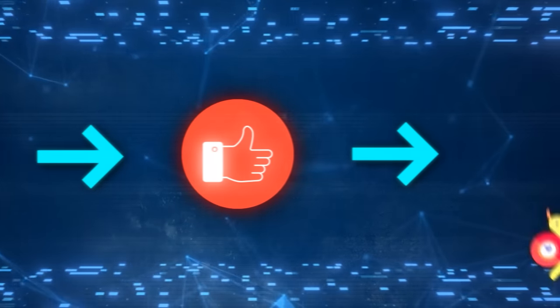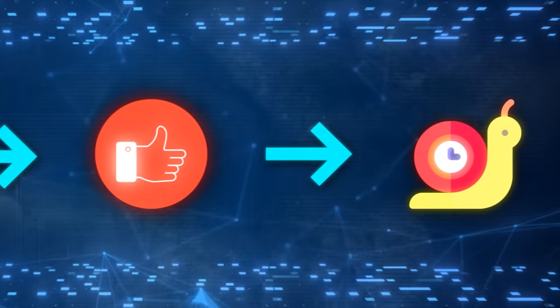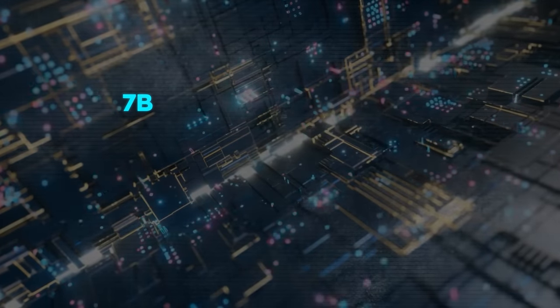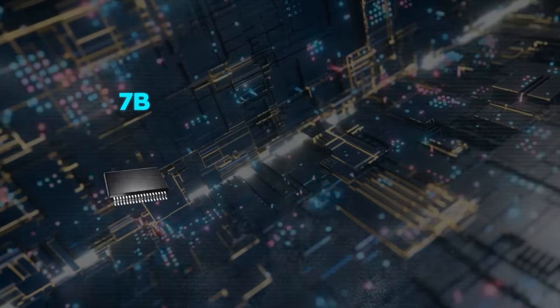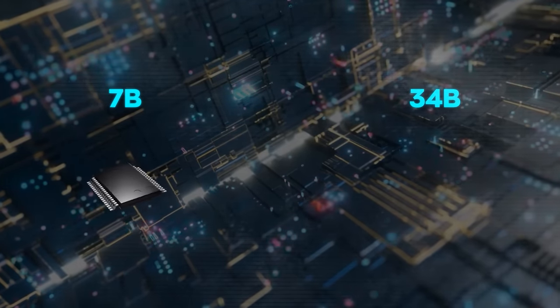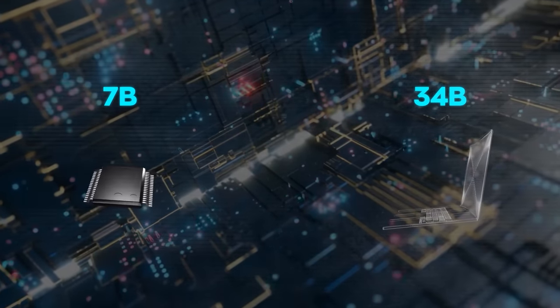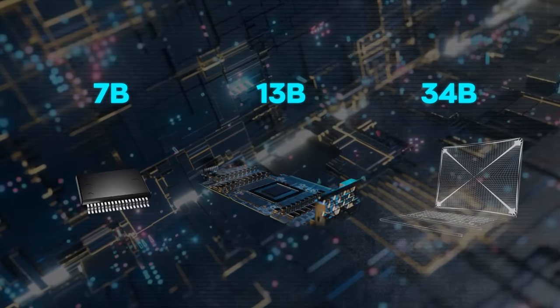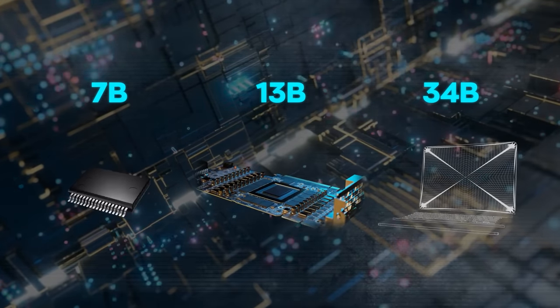but also the slower the speed. The 7B model can be served on a single GPU, while the 34B model requires a supercomputer, and the 13B model is somewhere in between.